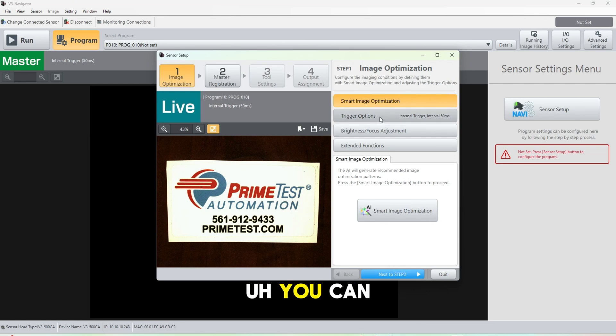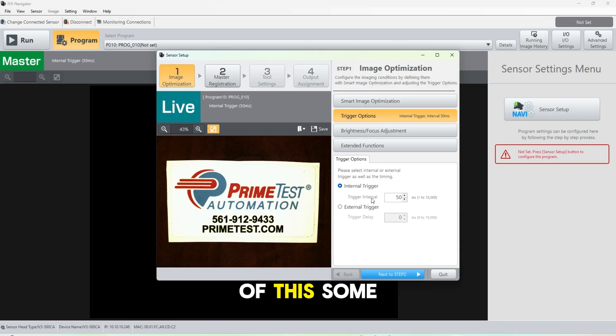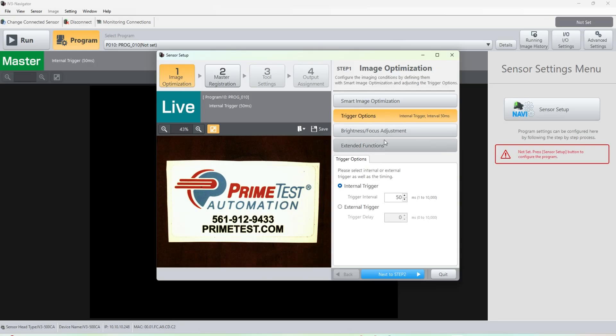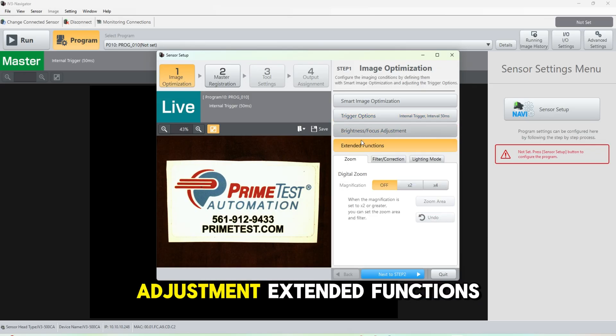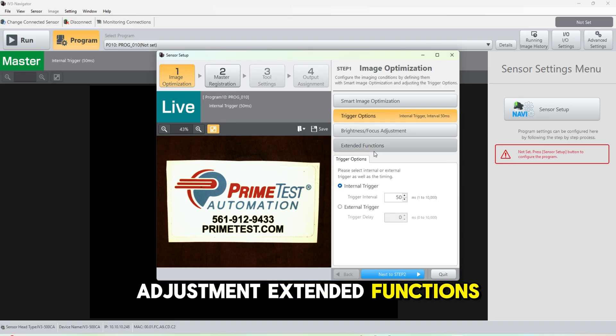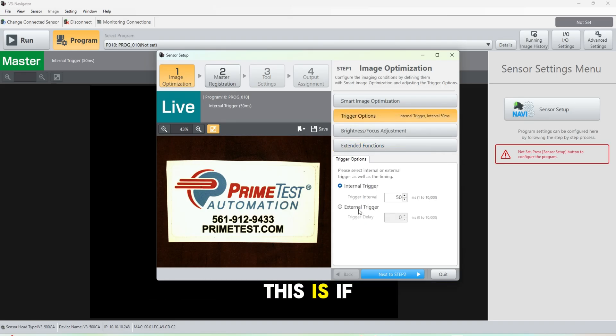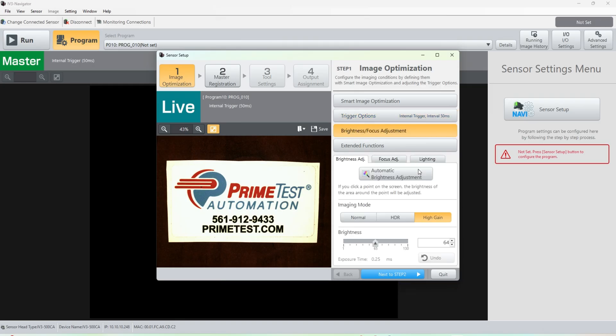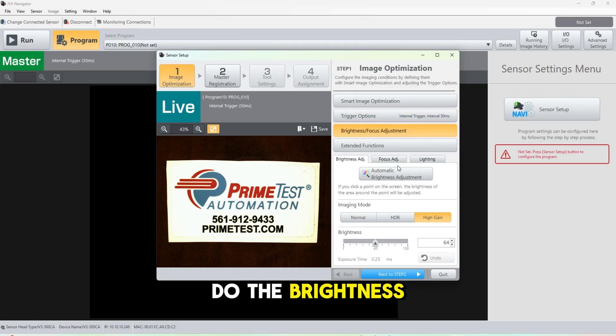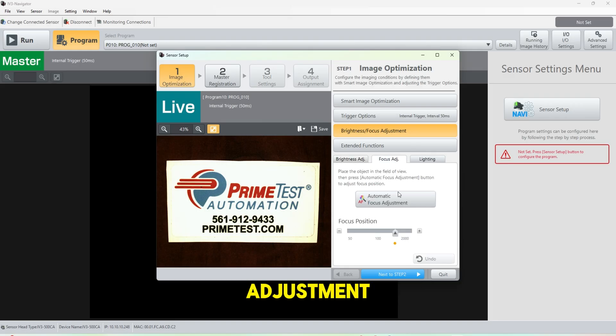You can see here there's a bunch of different settings if you want to do some of these trigger options, focus adjustment, extended functions. So we're going to use an internal trigger. This is if you want to trigger it with a different source. You could do the brightness adjustment and focus adjustment on its own.